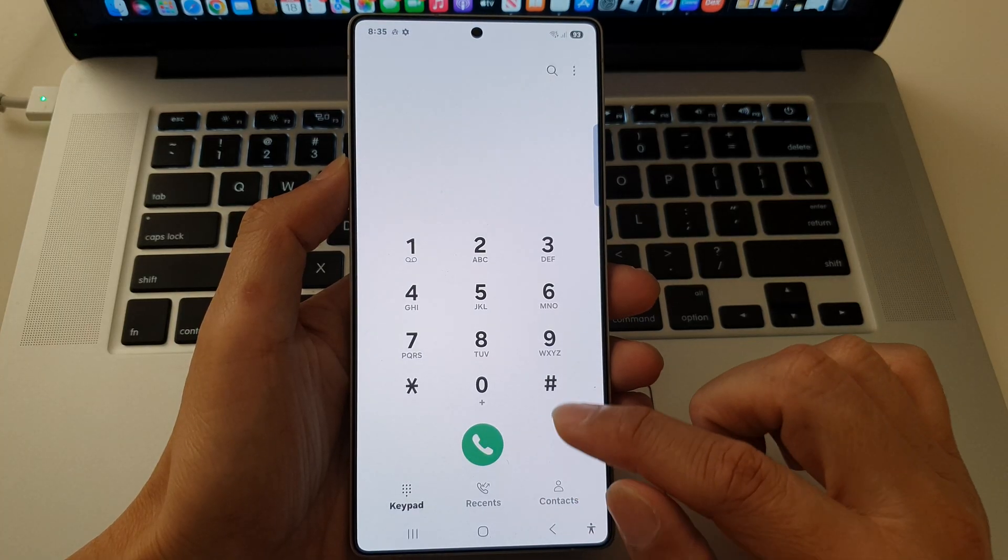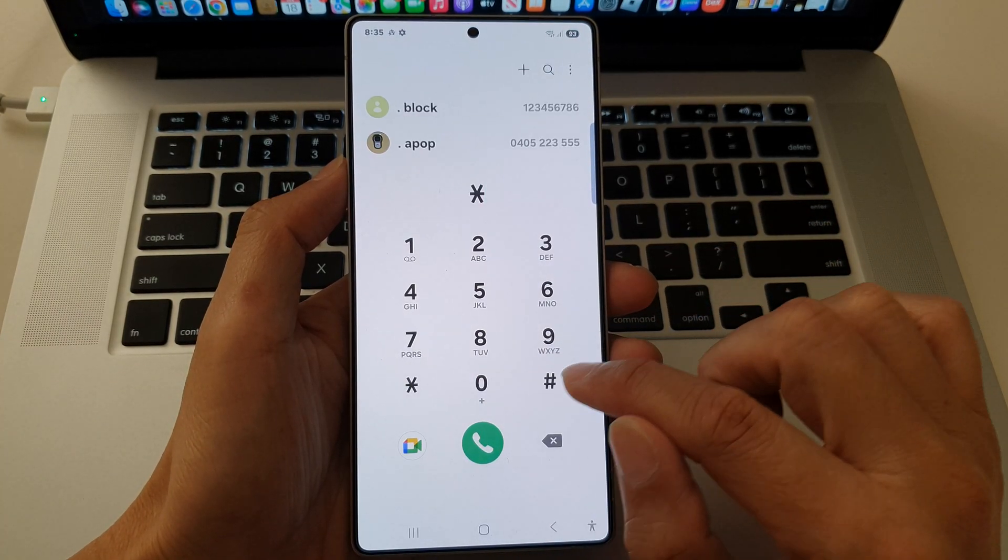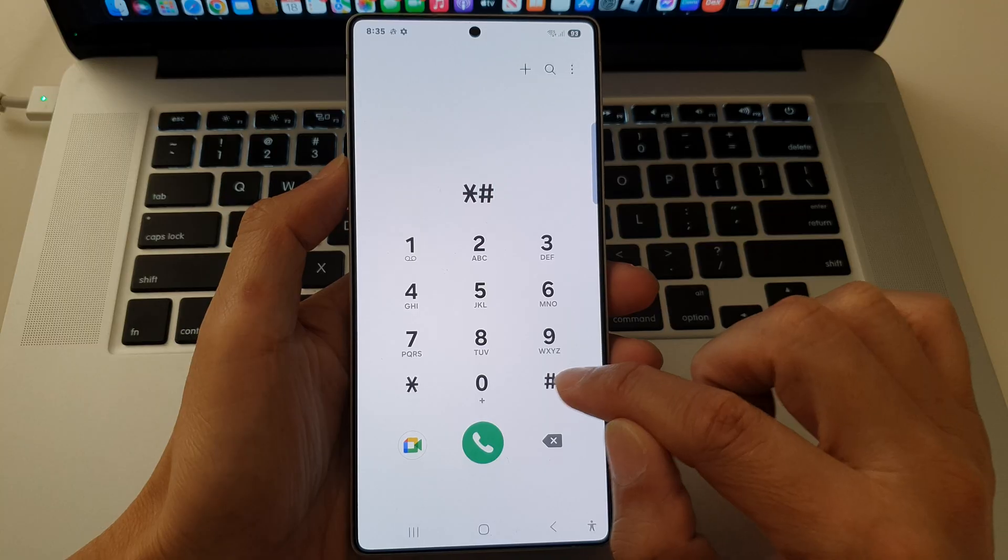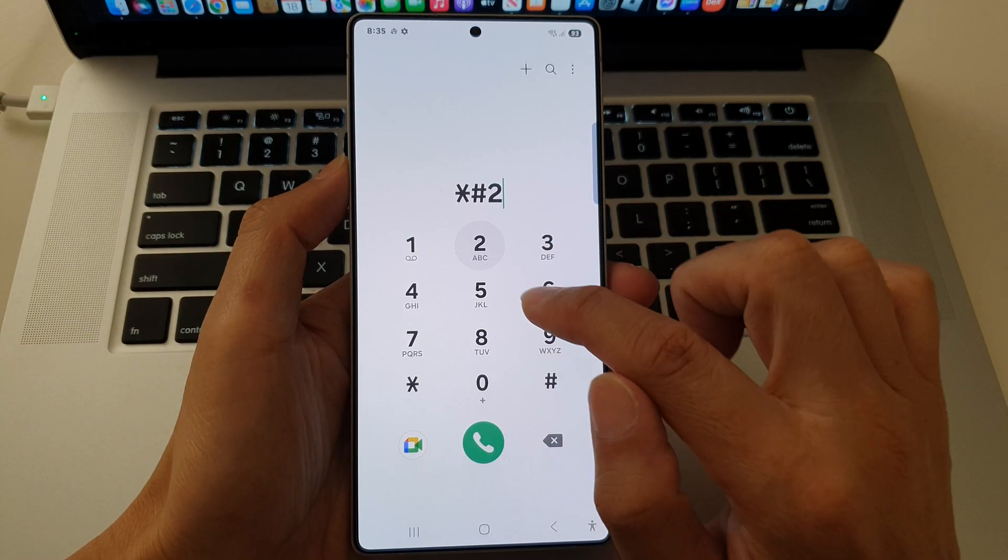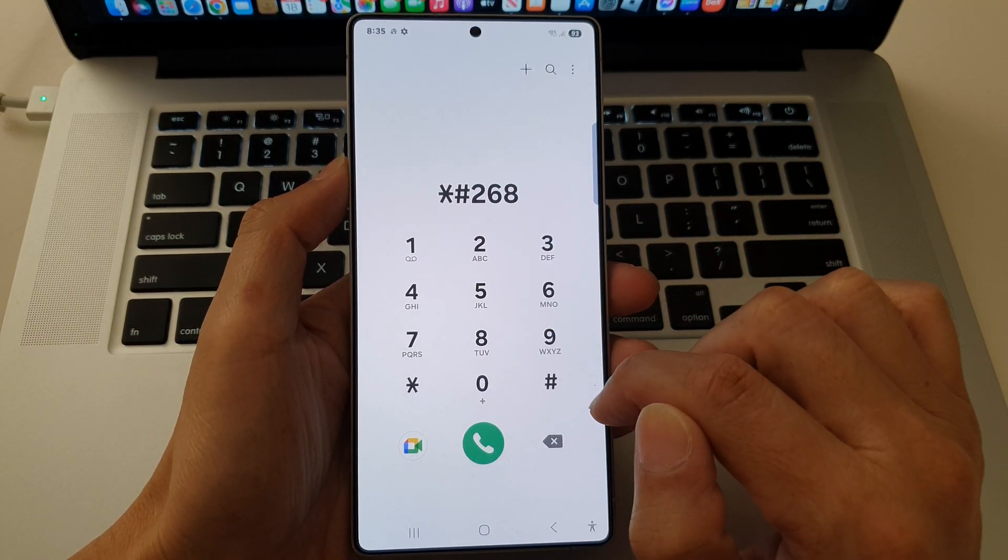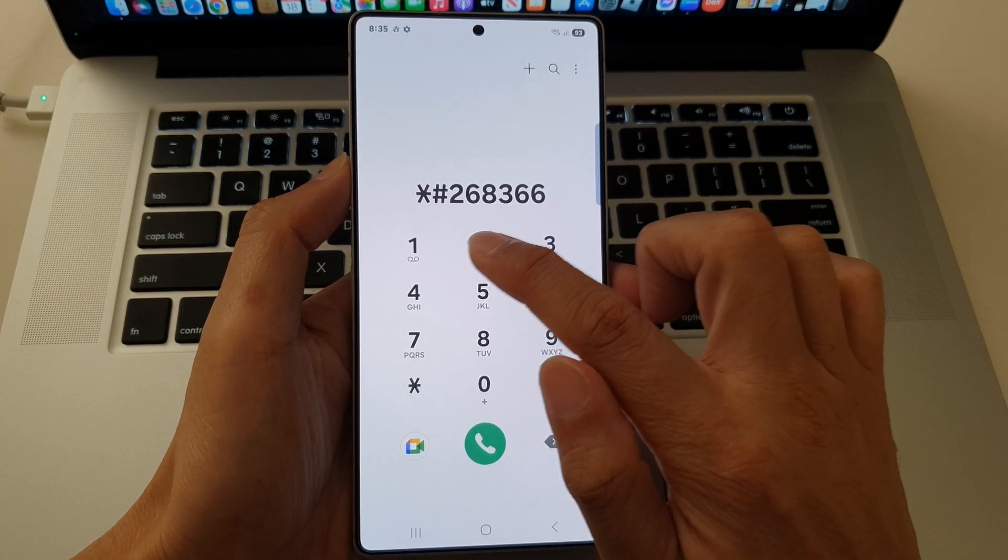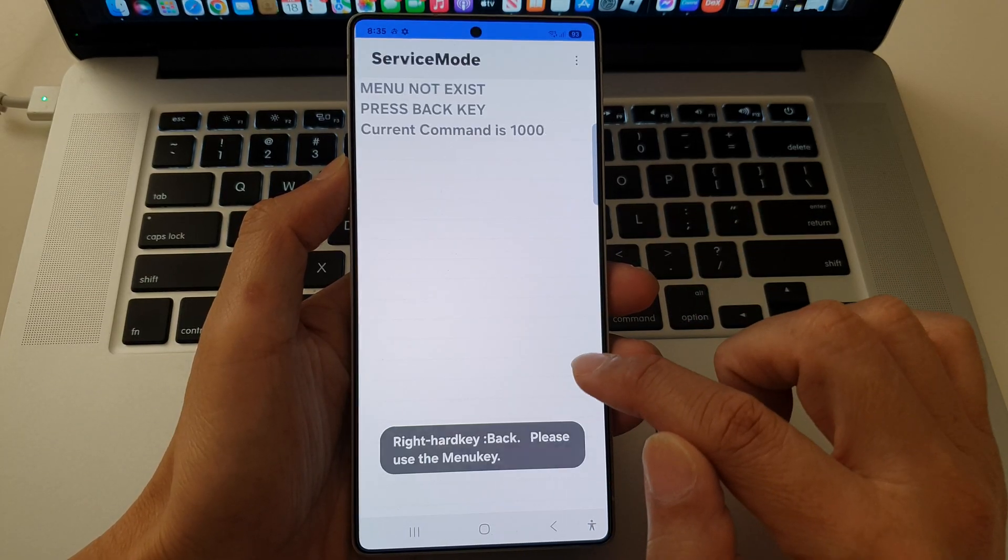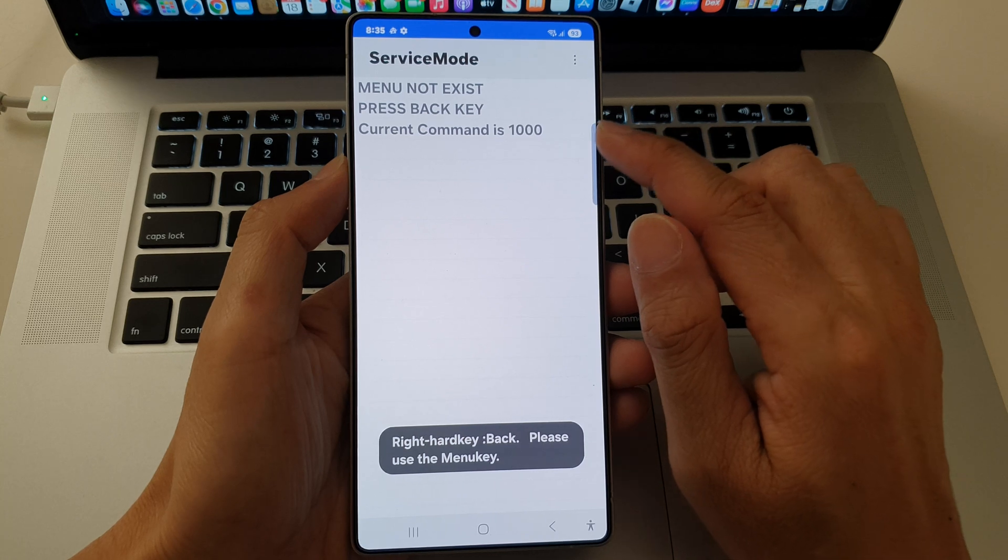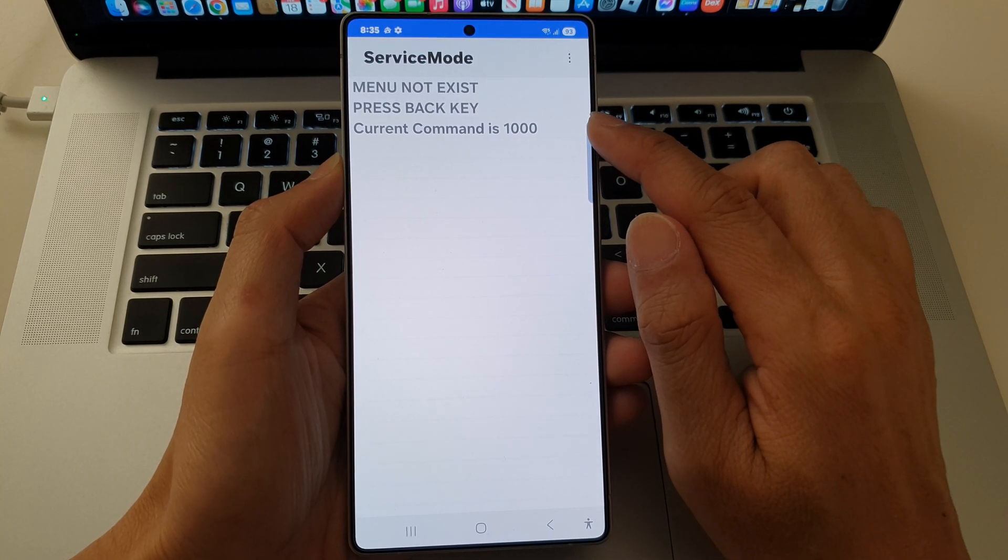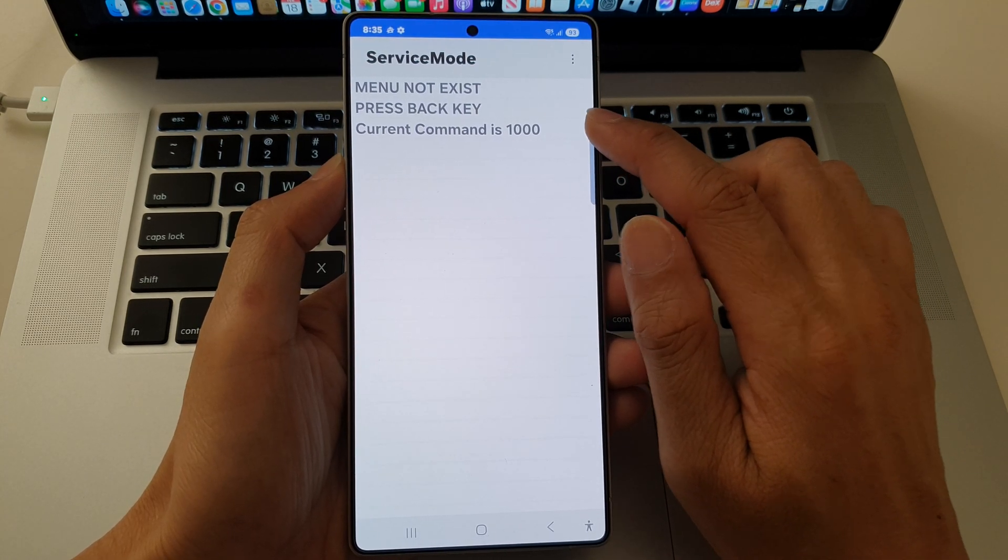And the last one is the asterisk, the hash key, or the pound key, two, six, eight, three, six, six, two, and the pound key. Now this is to access advanced service mode for comprehensive testing and information.